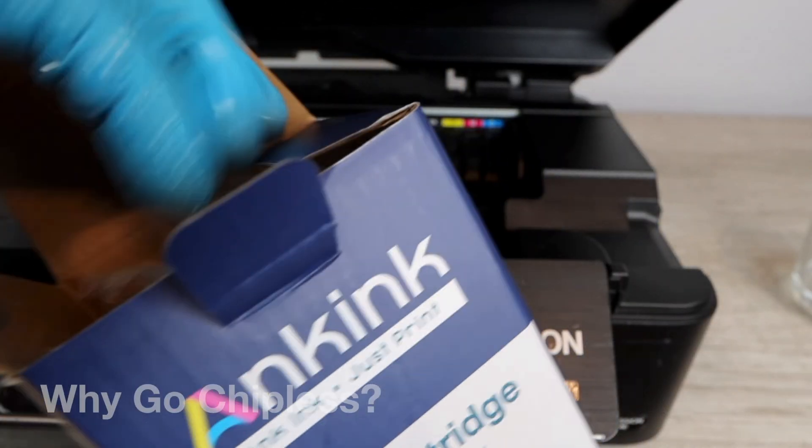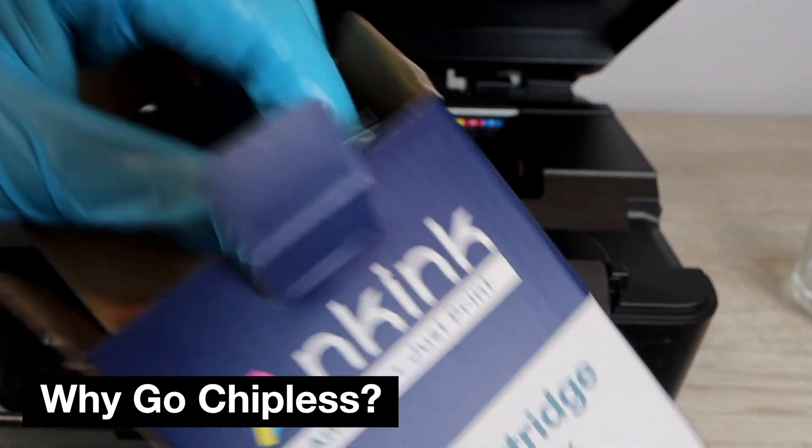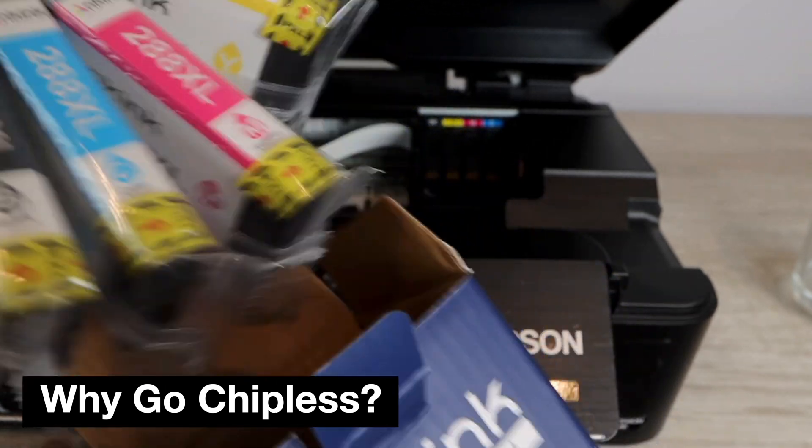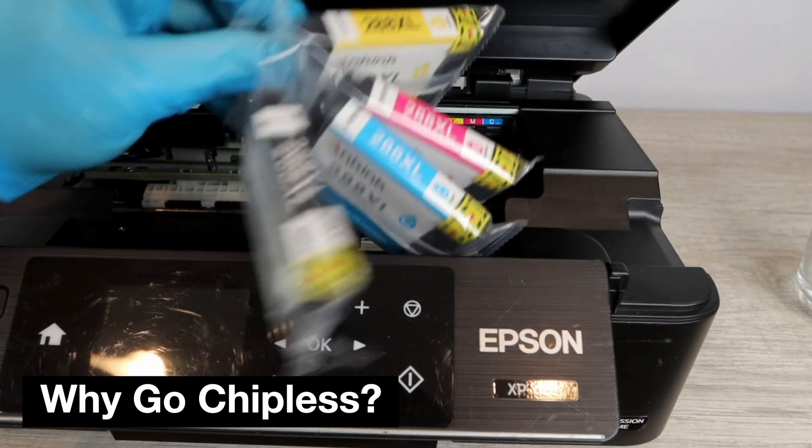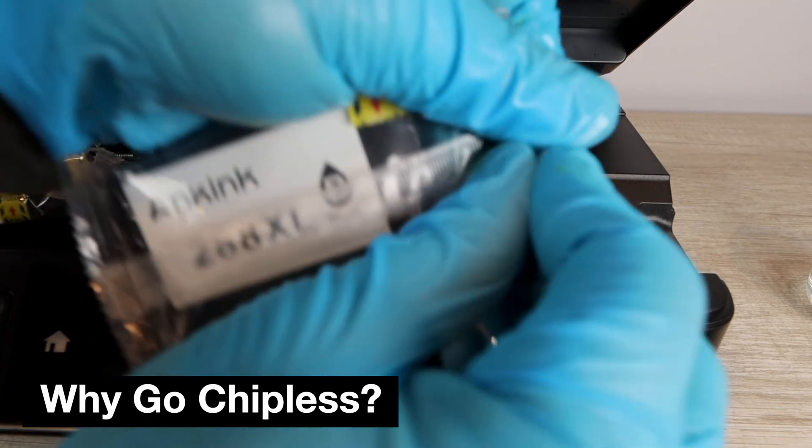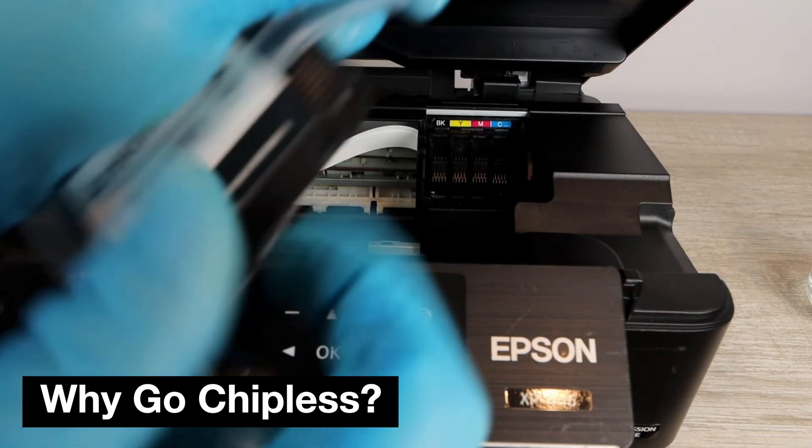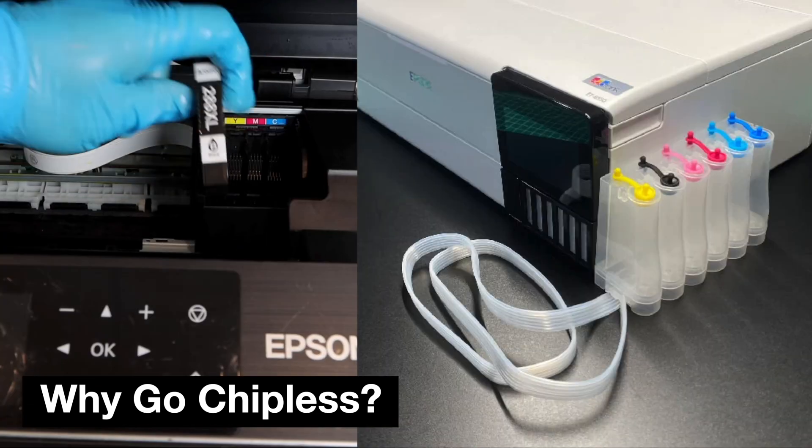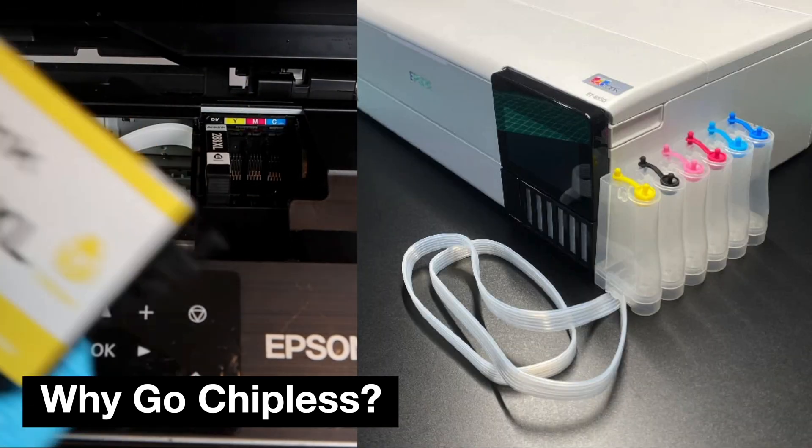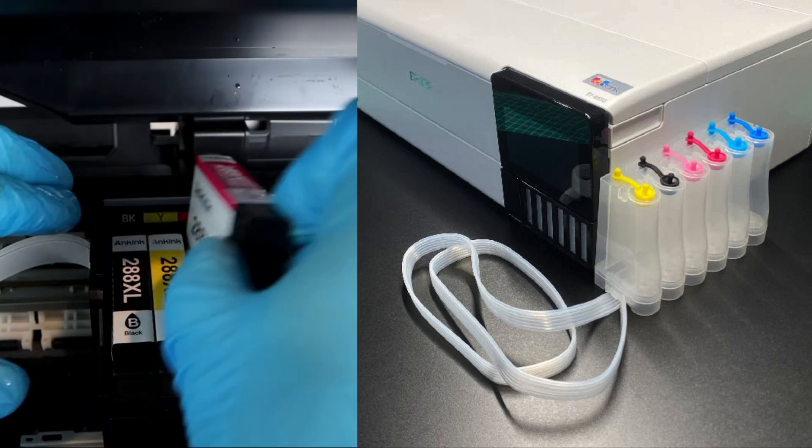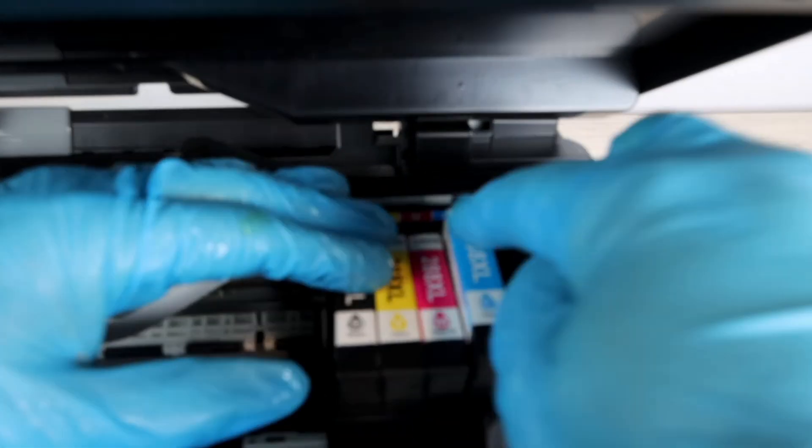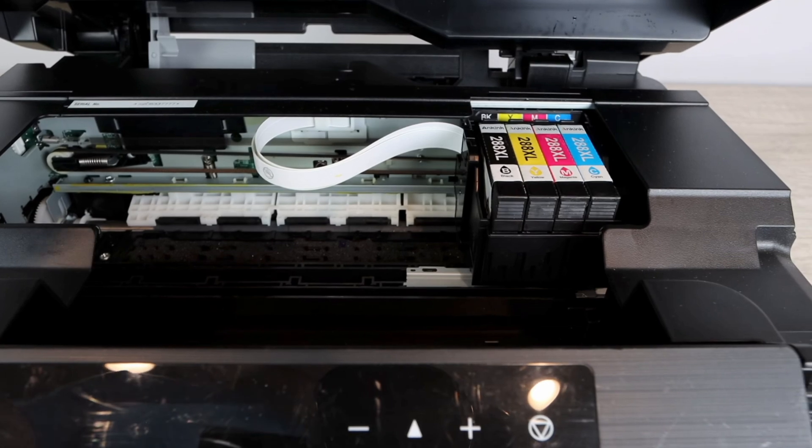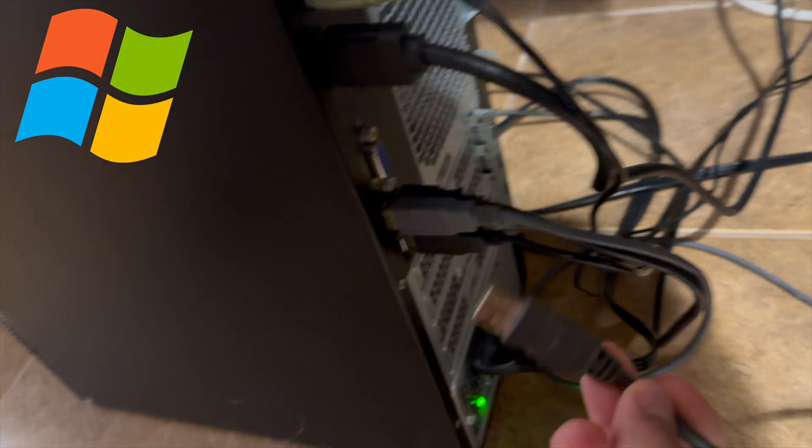Basically, if you're wanting to use remanufactured ink, which sometimes the ink chips don't work with the software on the printer, then you're going to want to go chipless. Also, if you're wanting to do a CISS system, which is a continuous ink system, this is another option that you would have to be chipless so that you could use that system.